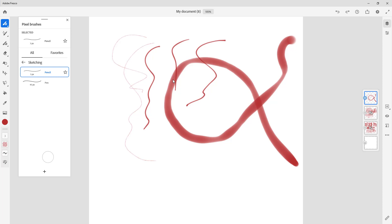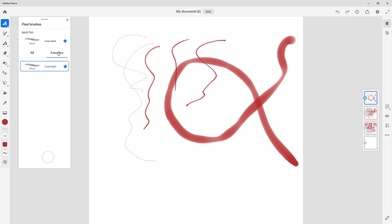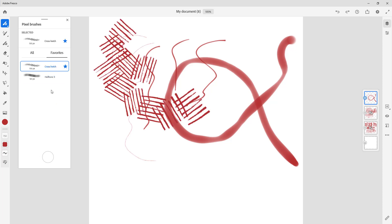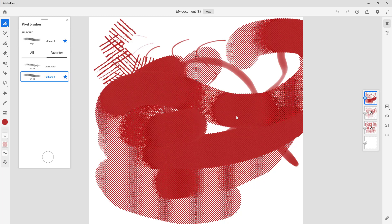With pixel brushes, it's like dragging pixels onto the canvas just as you would in Photoshop, but here you have more options. If you like some brushes — say the comic brushes — just press the star button and they get collected in the favorites section so you can use them whenever you want. That is how you work with pixel brushes inside Adobe Fresco. Hope you learned something — please like, comment, share, and subscribe.